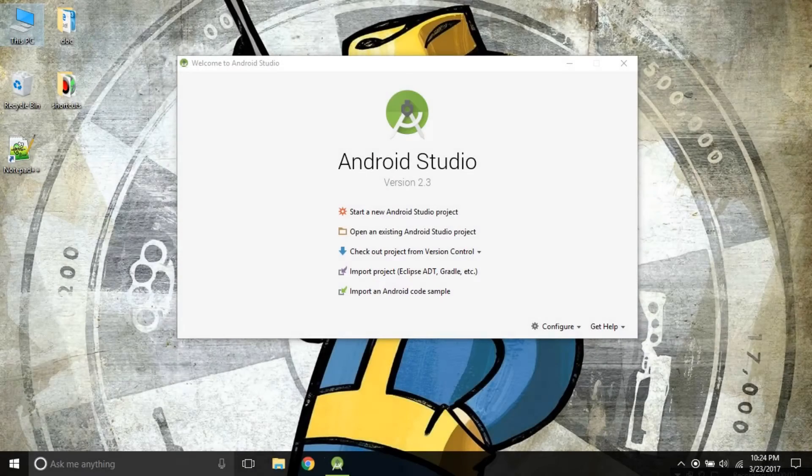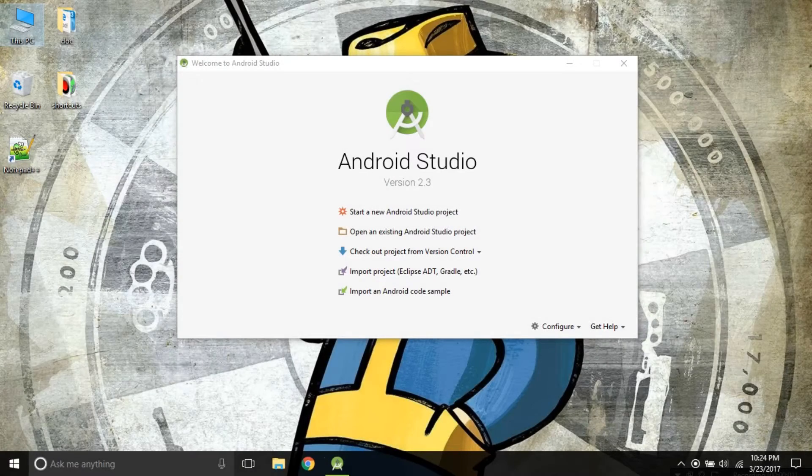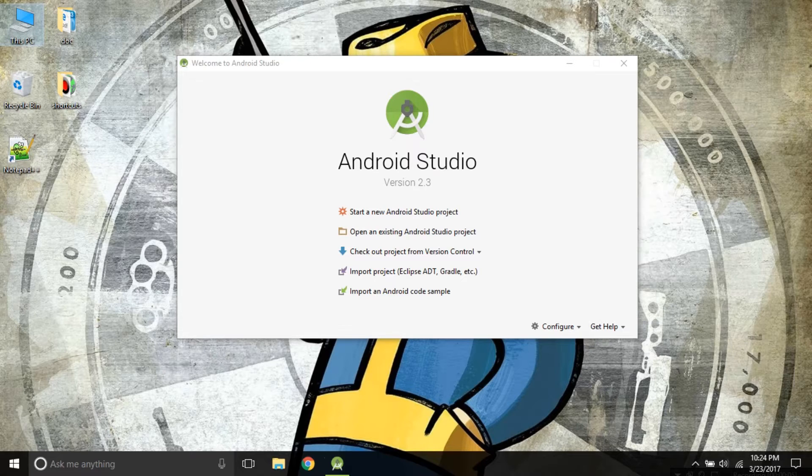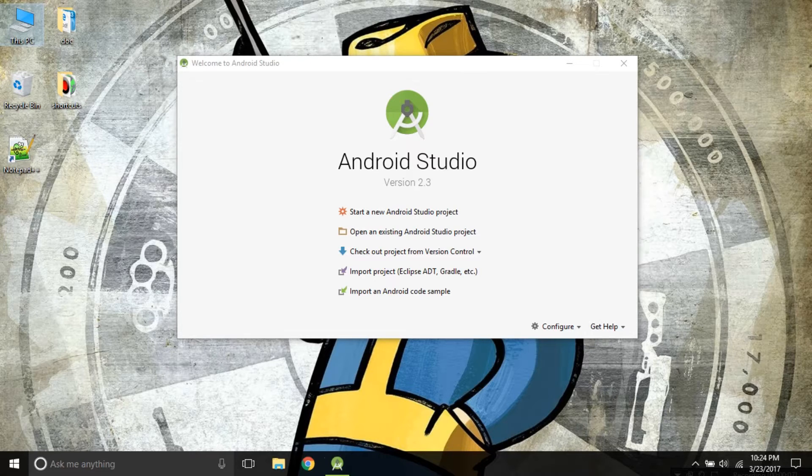Hello, welcome back guys and in this tutorial we will be building our first app Hello World and getting a tour of Android Studio. Let's get on it.